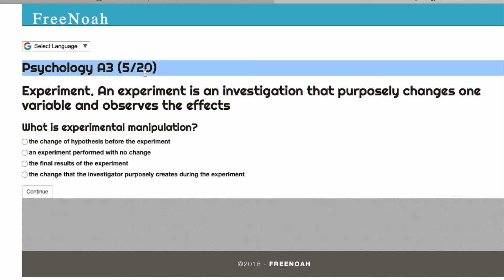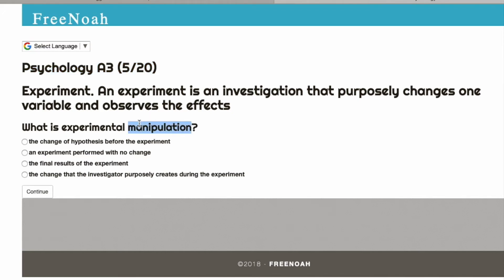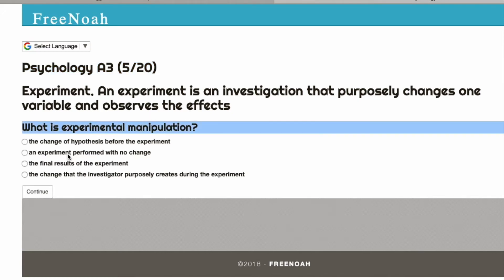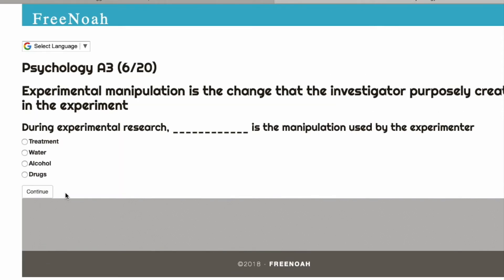Psychology Assessment 3, question 5 of 20. What is experimental manipulation? Experimental manipulation is the change that the investigator purposely creates in the experiment.